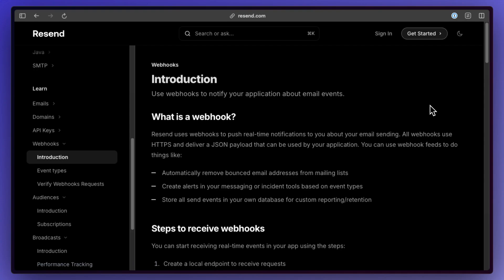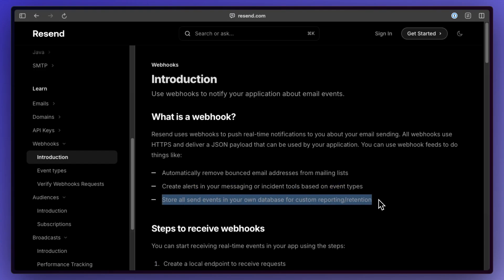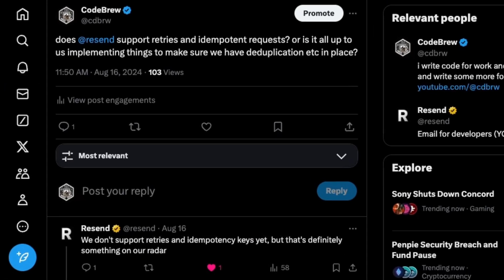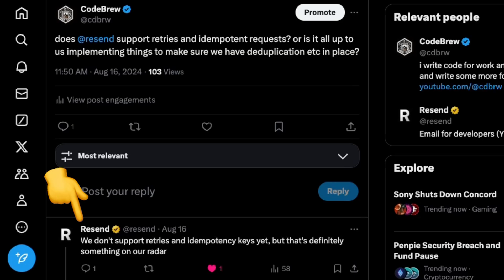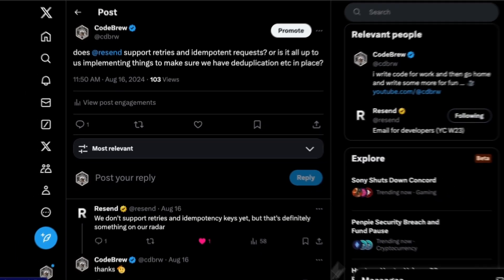Resend also has webhooks, which are cool because you can set up endpoints in your API to receive updates from Resend. You can do things like storing send events in a database to keep track of what was sent. Unfortunately, Resend doesn't support retries or deduplication keys, so if things fail we have to manually retry, and we need to ensure we don't accidentally send an email twice. But that's basically Resend.